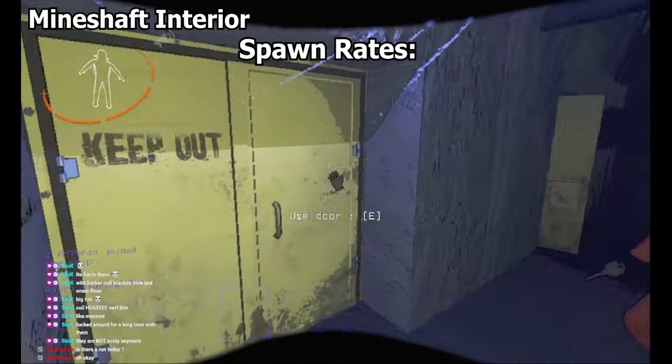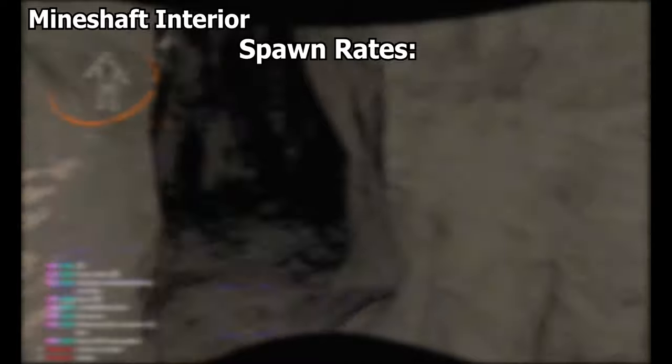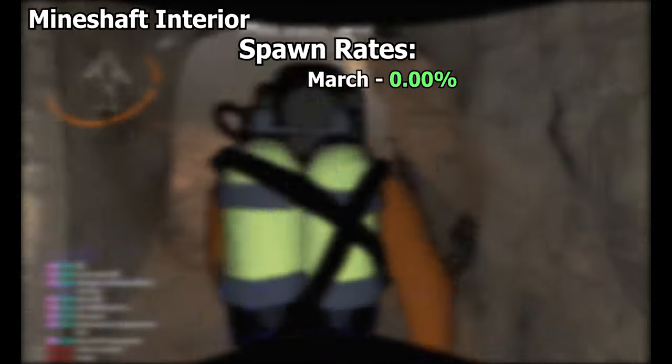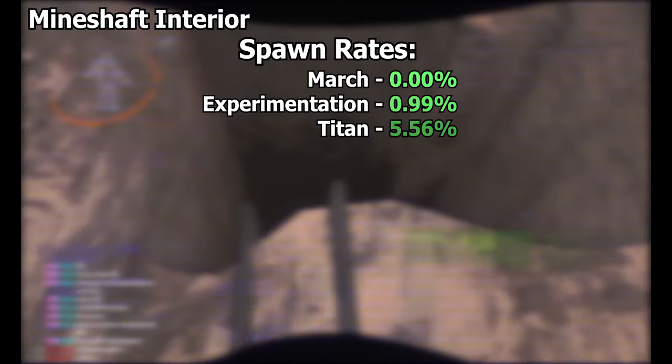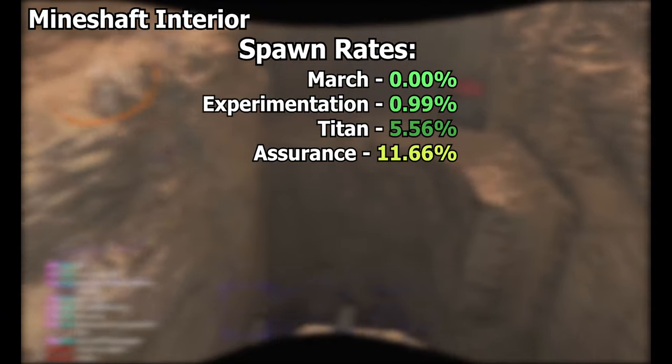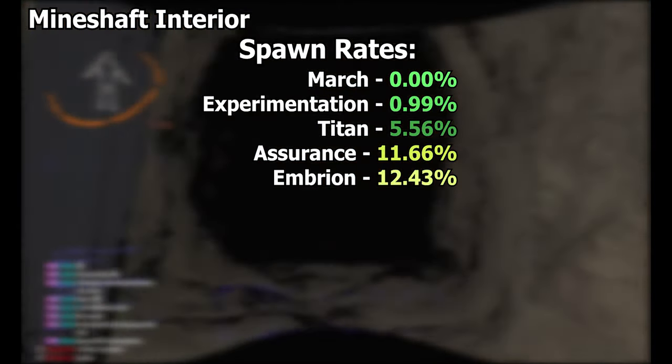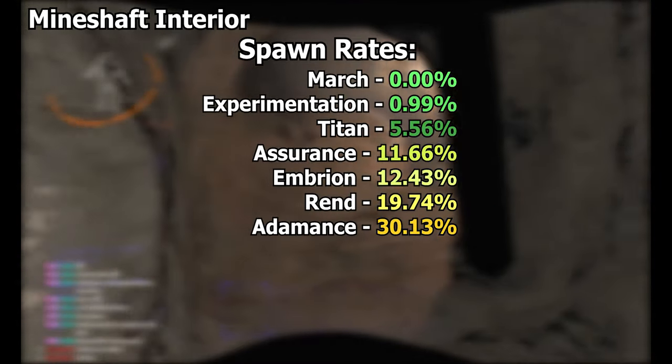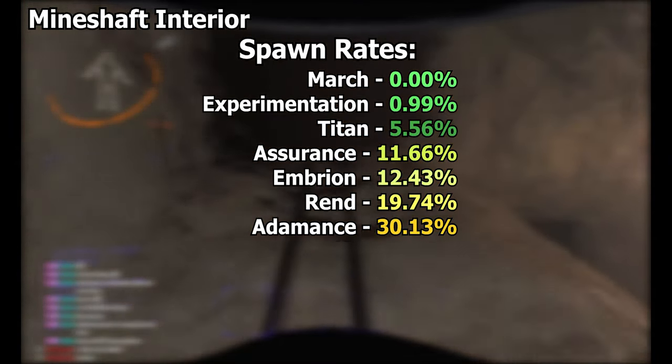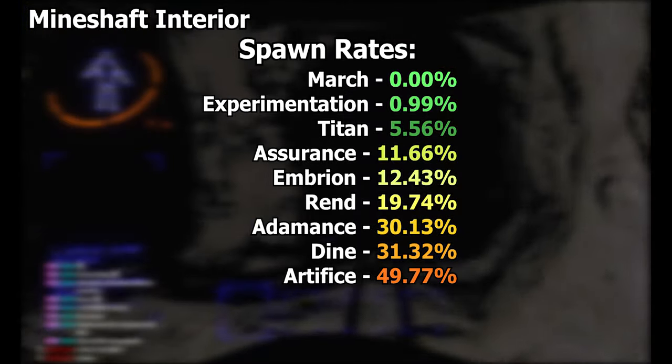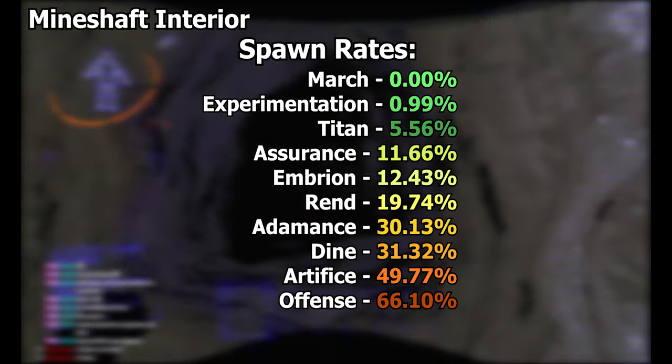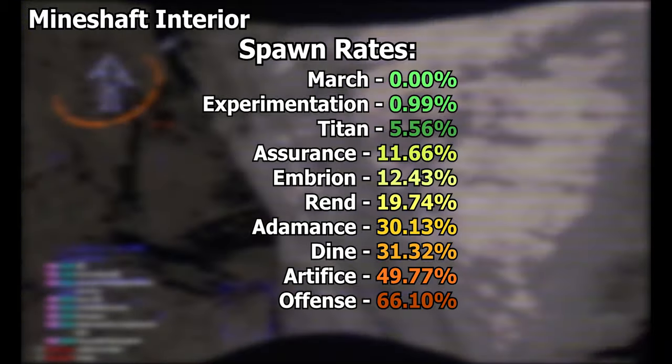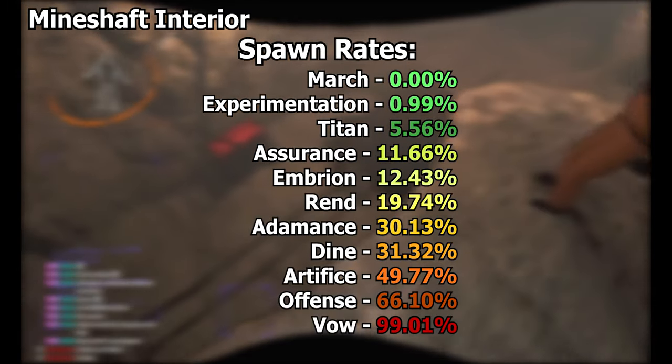Here are the spawn rates in order of least to highest. The mineshaft interior has a 0% chance to spawn on March, 0.99% chance on Experimentation, 5.56% on Titan, 11.66% on Assurance, 12.43% on Embryon, 19.74% on Rend, 30.13% on Adamance, 31.32% on Dyne, 49.77% on Artifice, 66.1% on Offense, and an astonishing 99.01% on Vow.